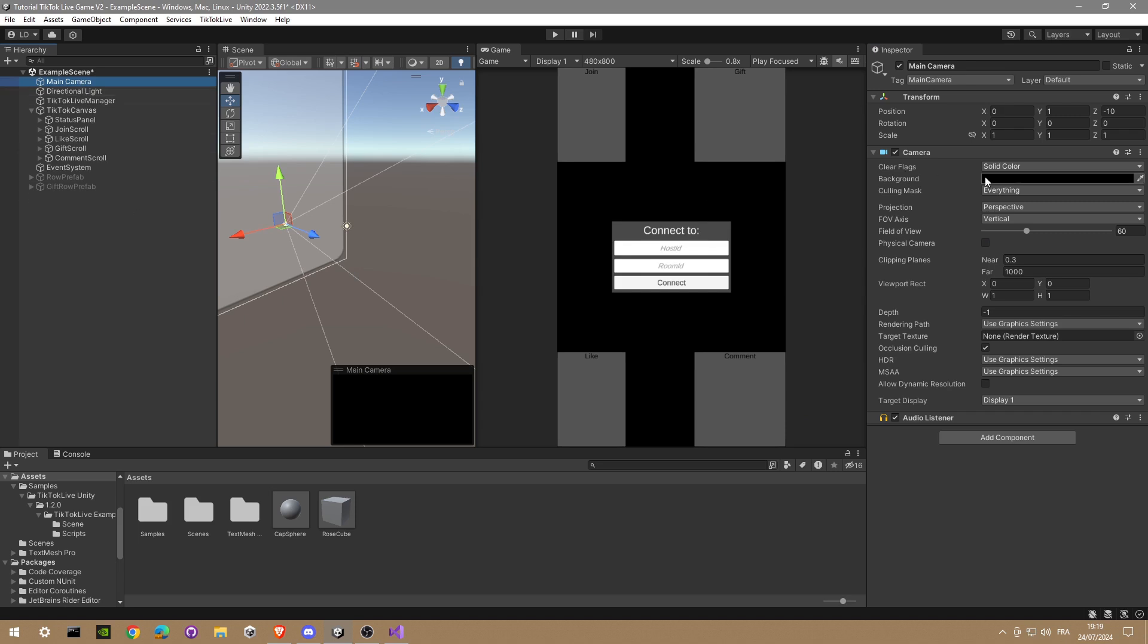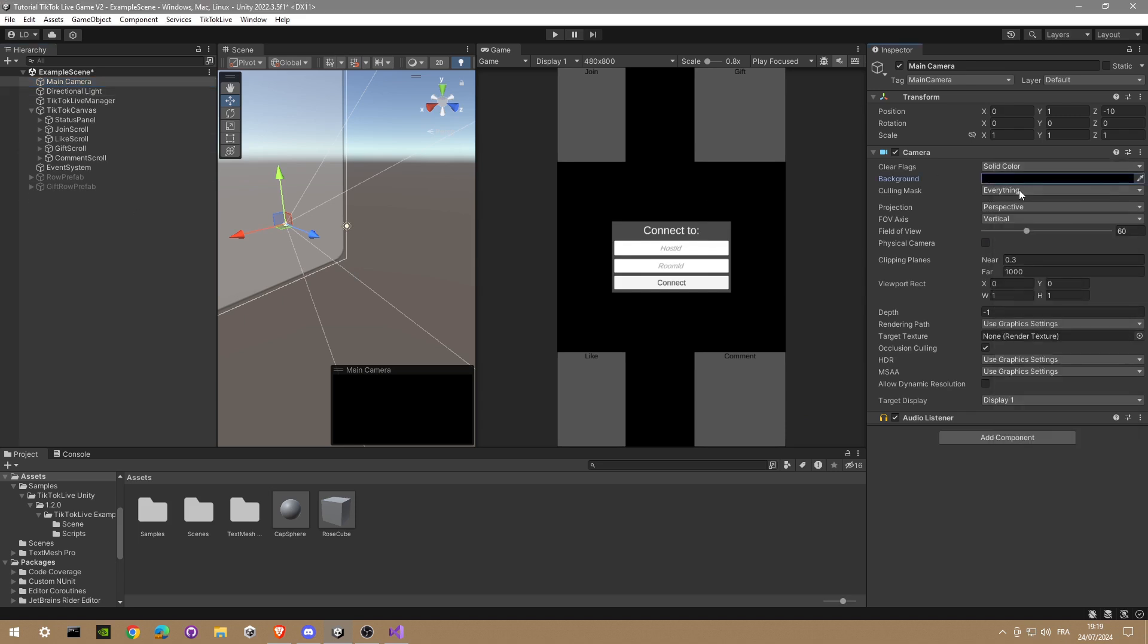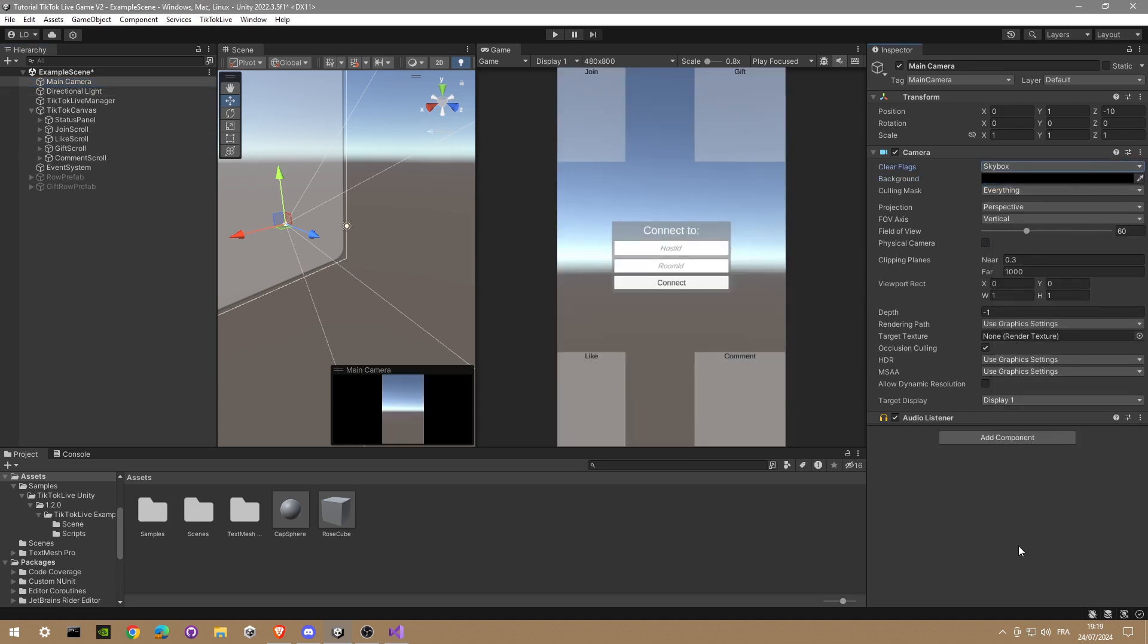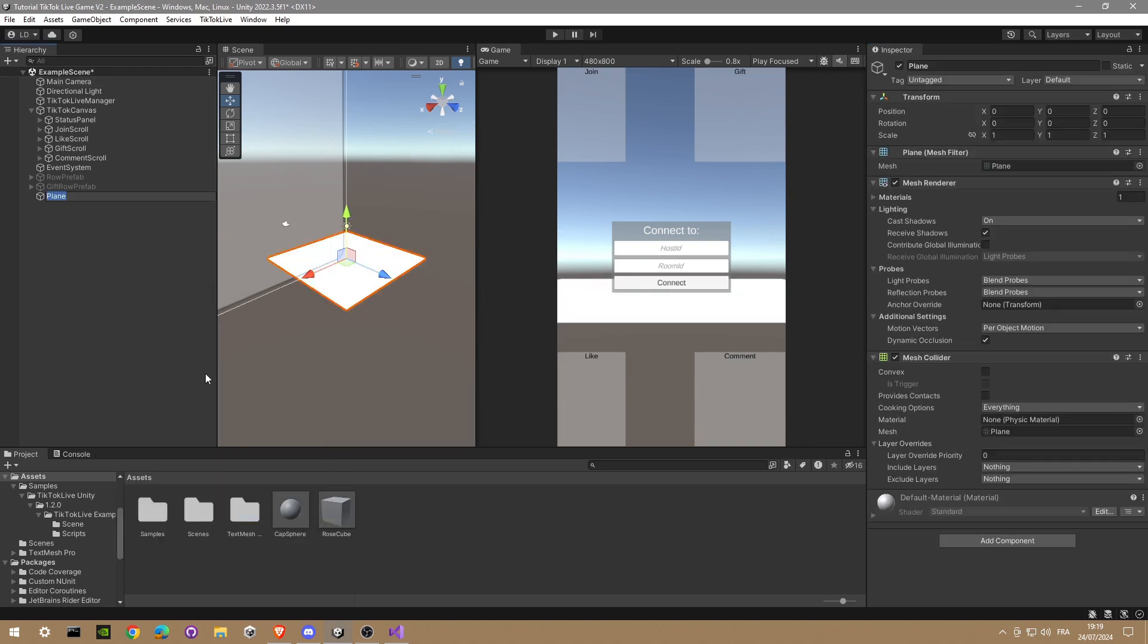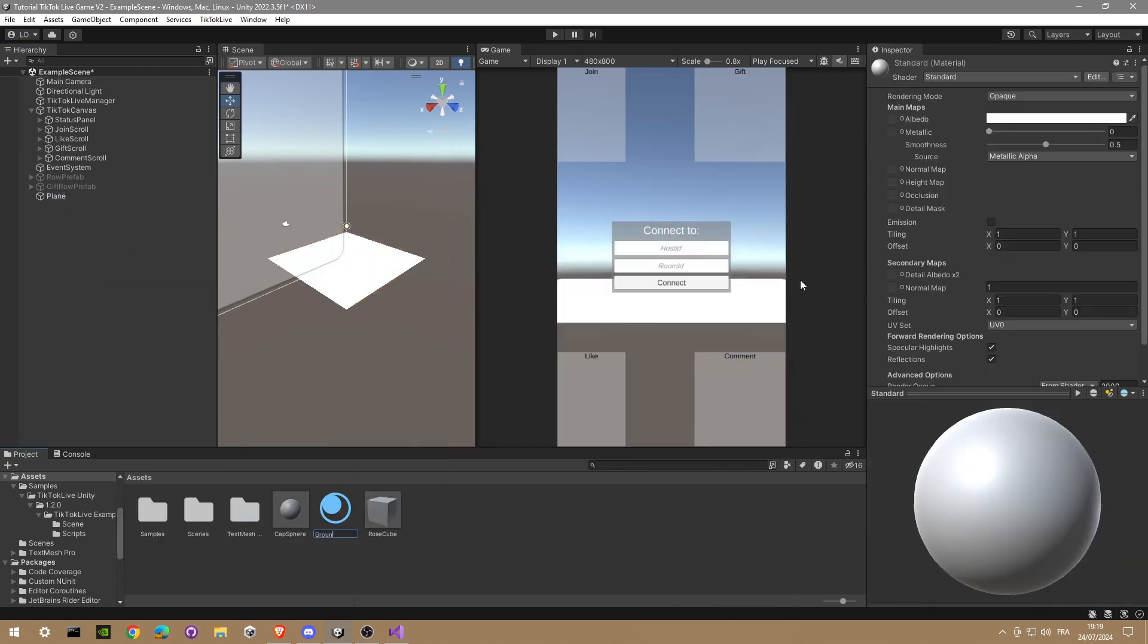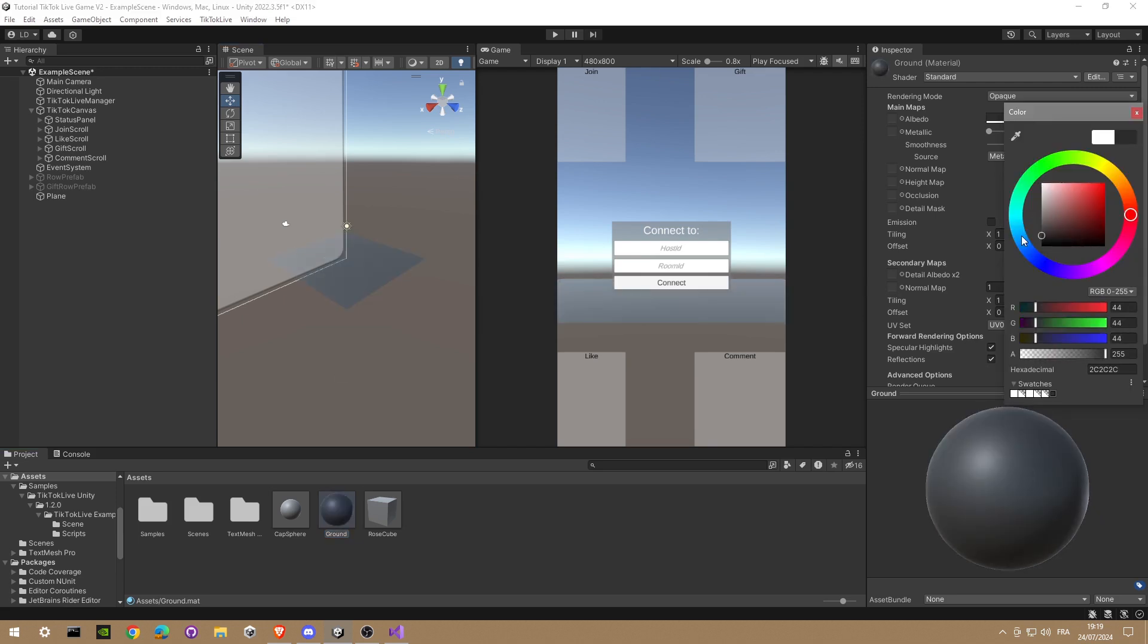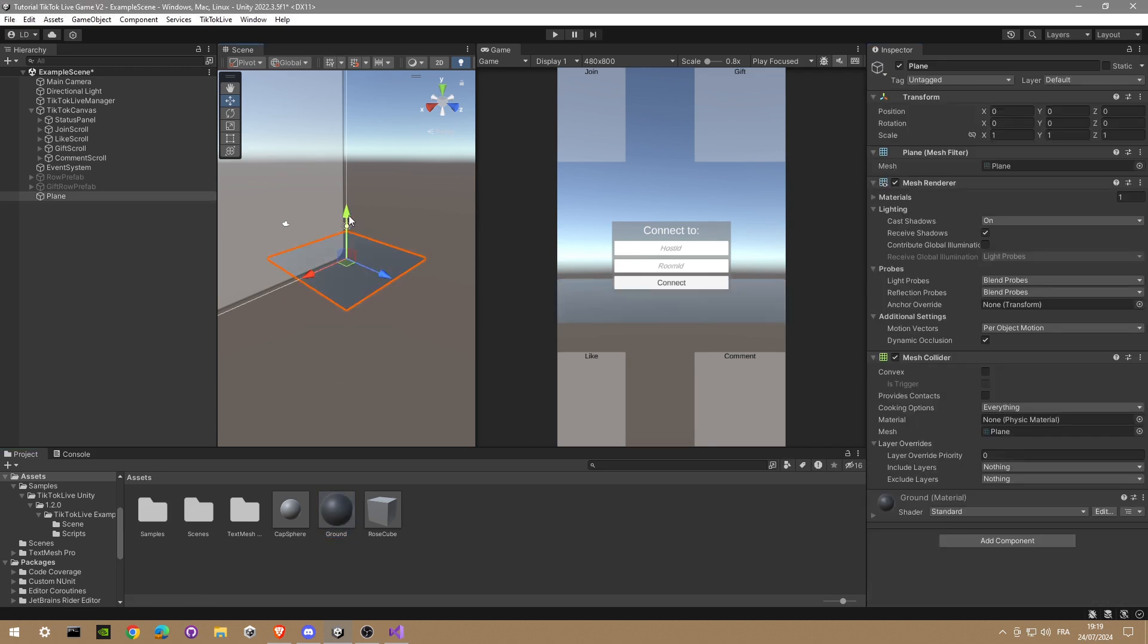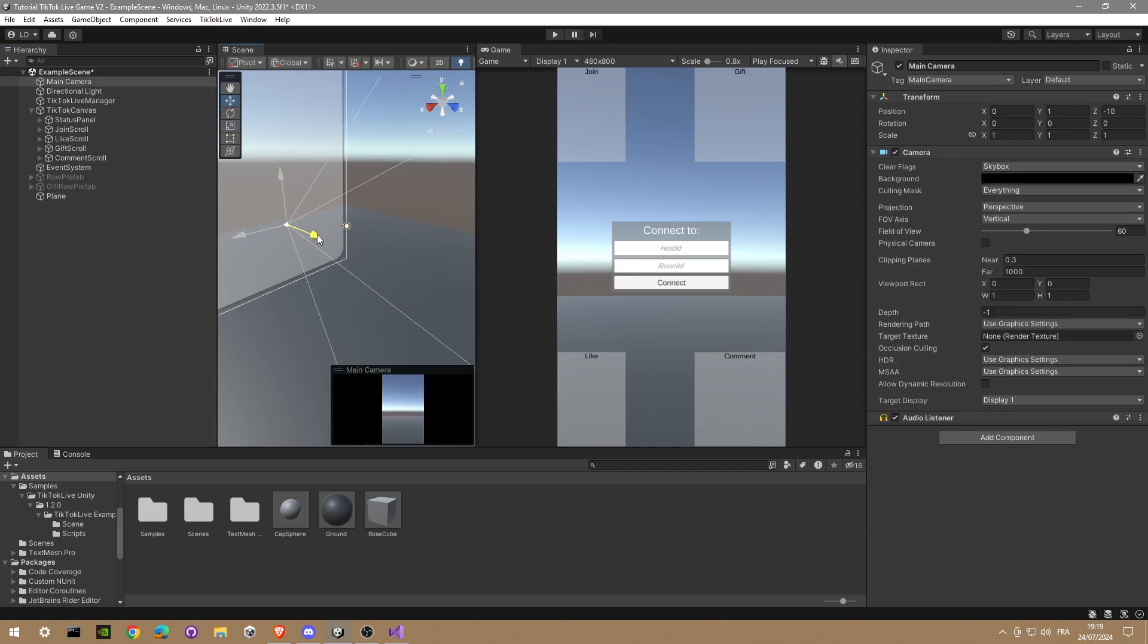We're gonna make a skybox so we can see the background of your scene. A little bit of custom with a ground, change the material, scale it.